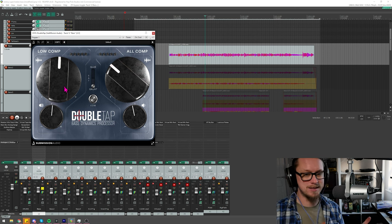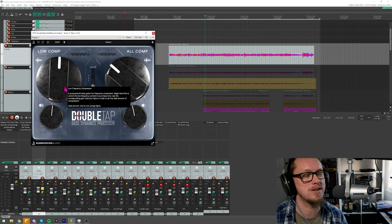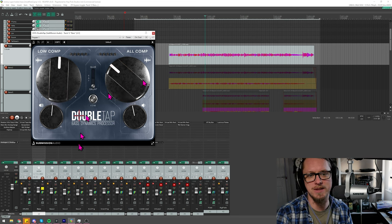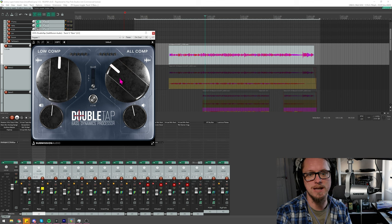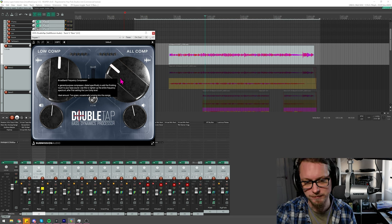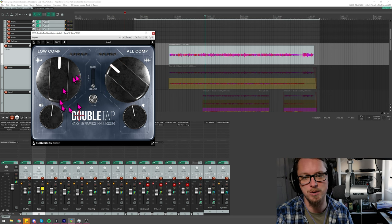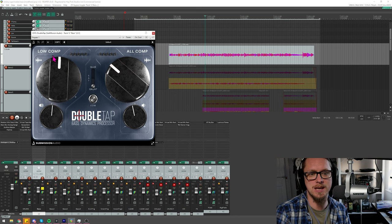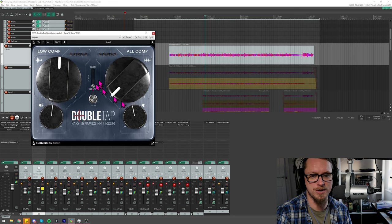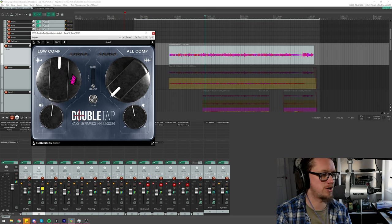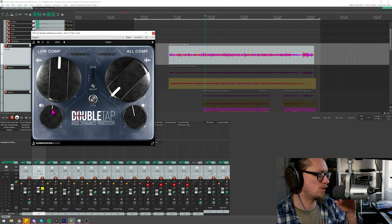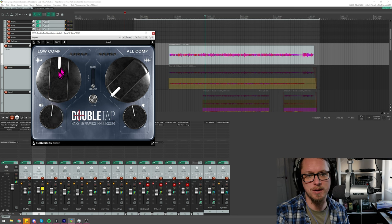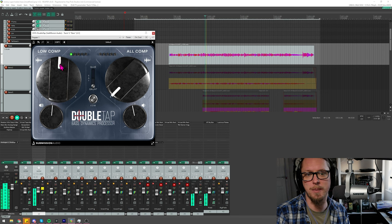But there is no compression going on. I wanted to show you Double Tap specifically. Now, as you can see, it's a very simple plug-in. So this is not going to take me nearly as long as it usually does. But even if you hover over any of the controls, it gives you the exact explanation of what's going on. So it even gives you ideal amounts of how much you should use.